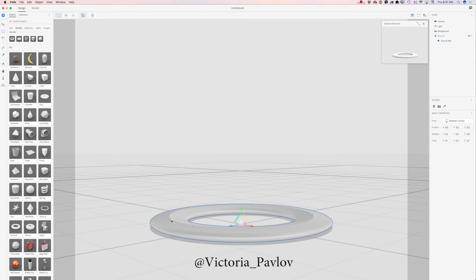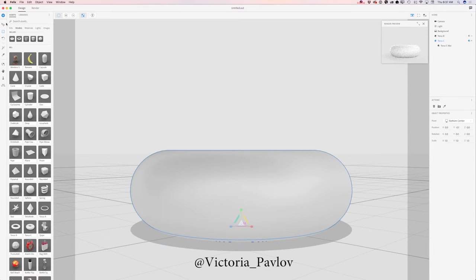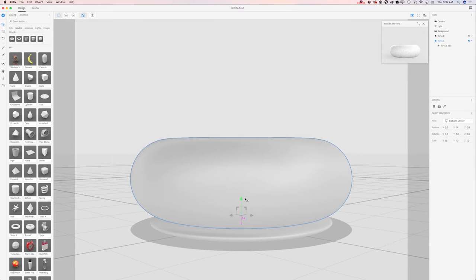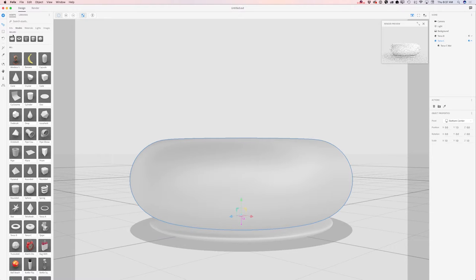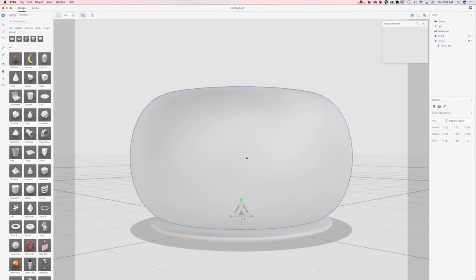Now I will add another model I would like to work with — it will be Torus C. I'm switching to the select and move tool and I will move my object up. Now I will switch to the select and scale tool and scale it up.